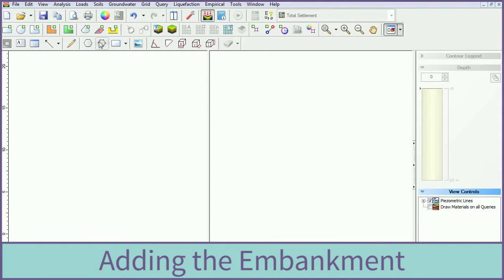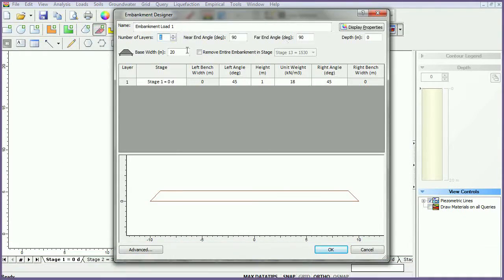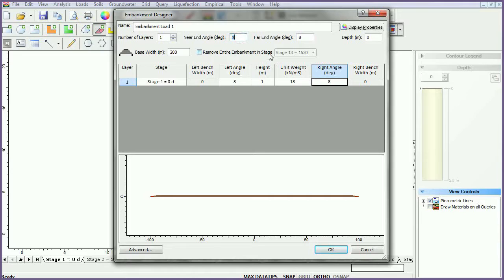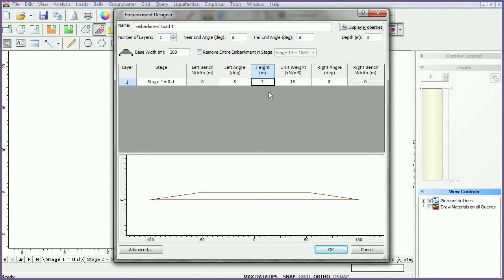To add the embankment, select the Embankment Load icon. Set the base width to 200 meters and all angles to 8 degrees. Change the height to 7 meters. We will leave all other parameters as their default values. Click OK.